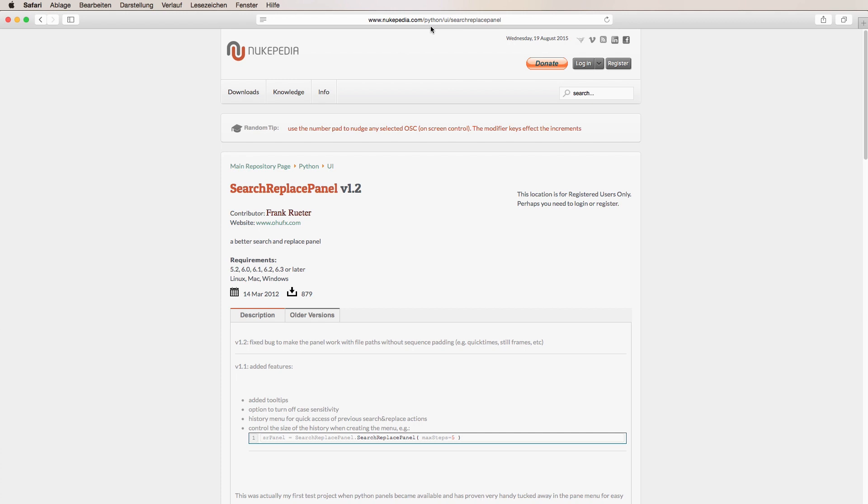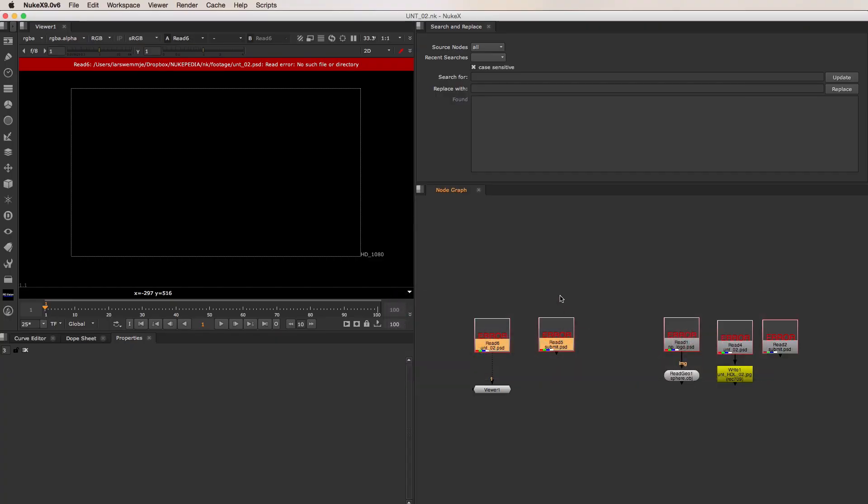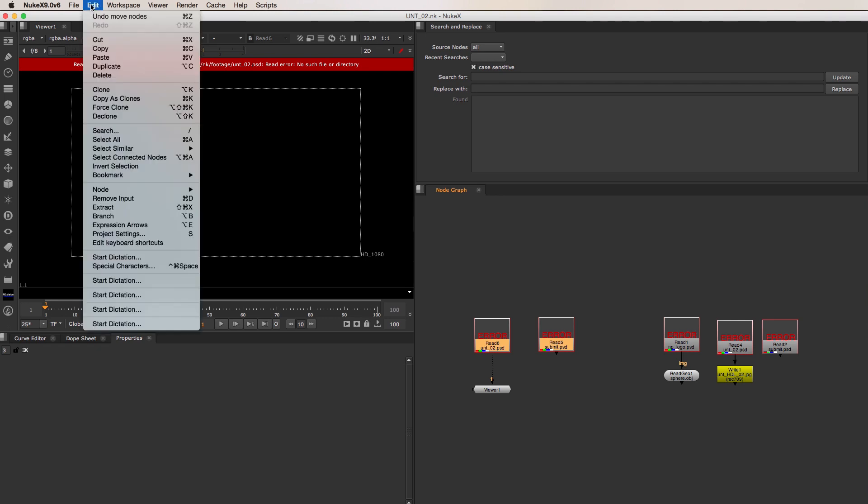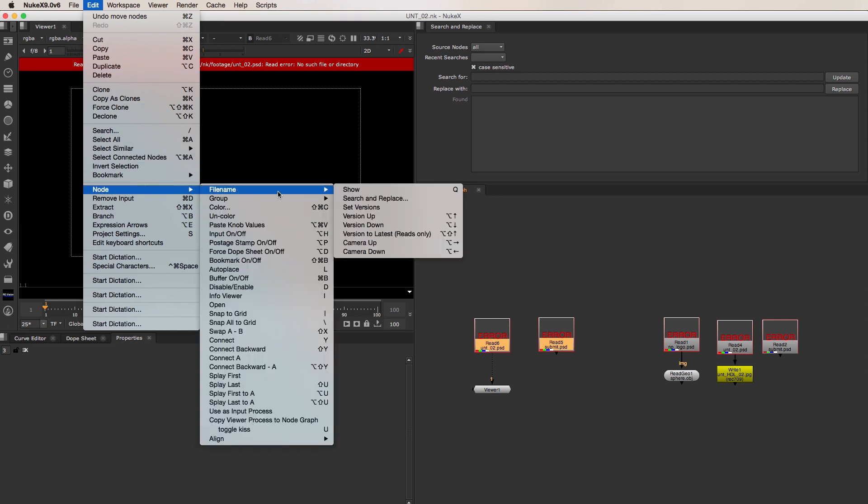This is the link where you can find the Search Replace Panel on Nukipedia. Before I start to explain how this tool works, I want to mention that Nuke also has a Search Replace function built into it by default, and you can find it in the upper menu under Edit, Node, File Name, Search and Replace.